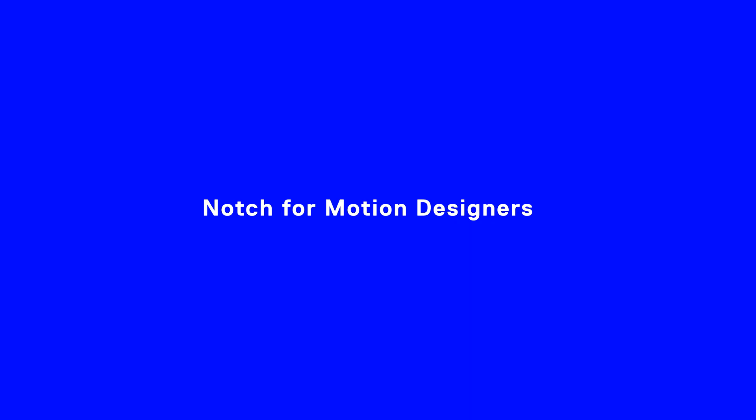Hello and welcome to Notch for Motion Designers. I'm Emil, also known as Hard, a Tokyo-based motion and notch designer. Today I'm going to explain how I set up a light wrap in Notch.